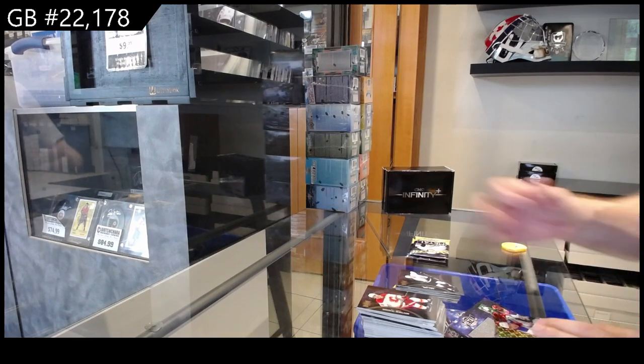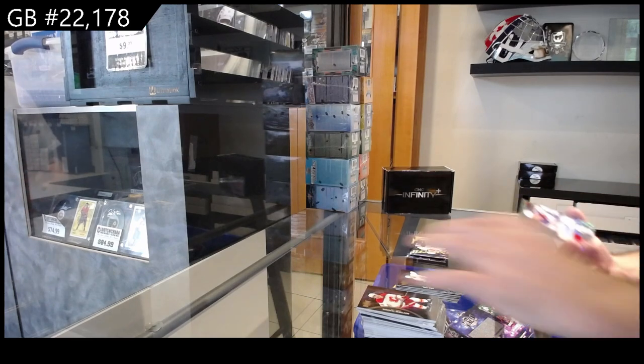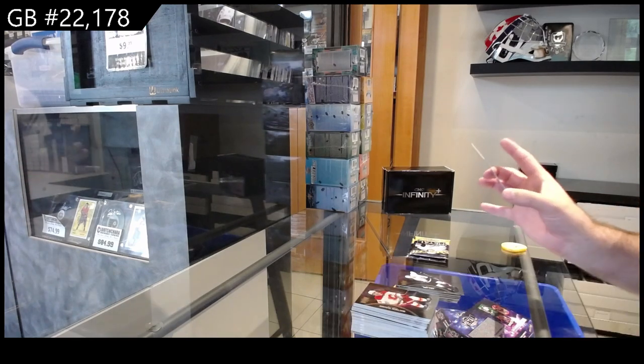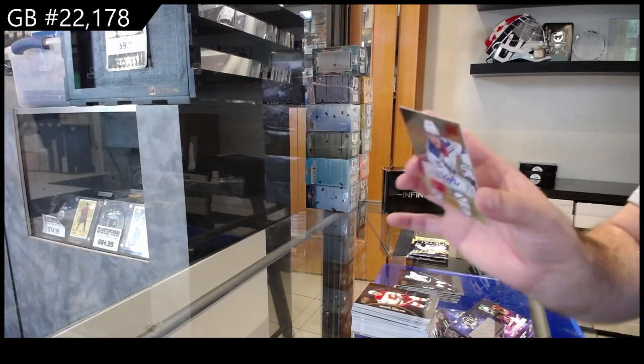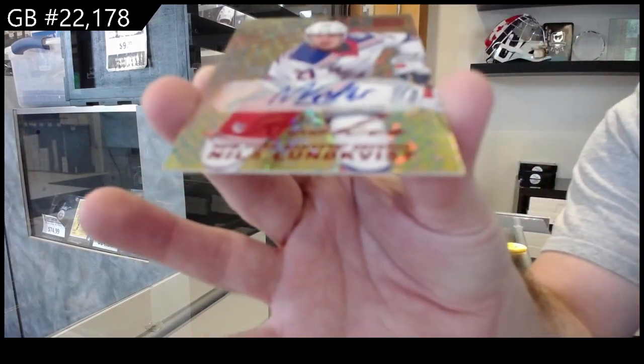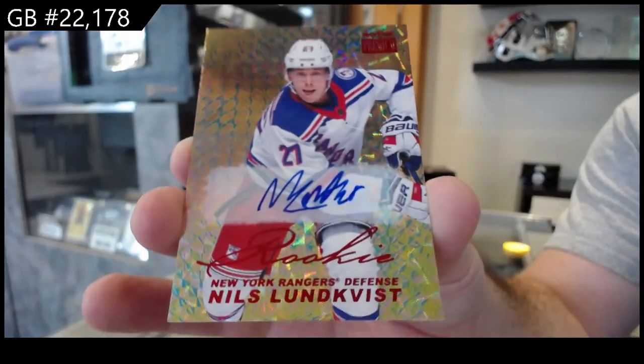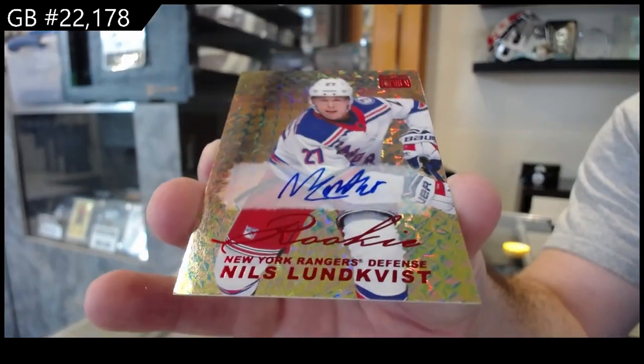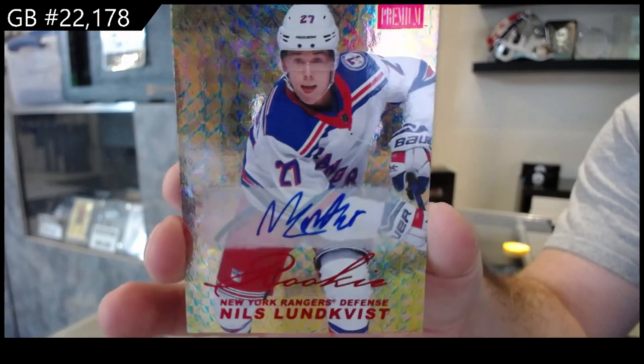We've got a Skybox Premium Rookie of Lafreniere, rookie auto, that is Lafreniere for the Rangers.